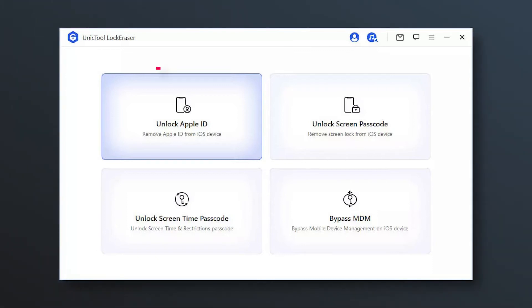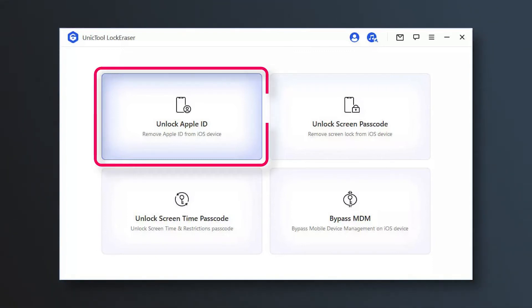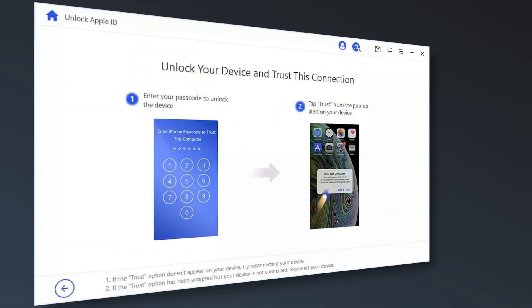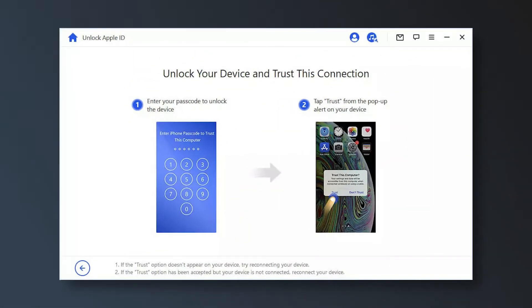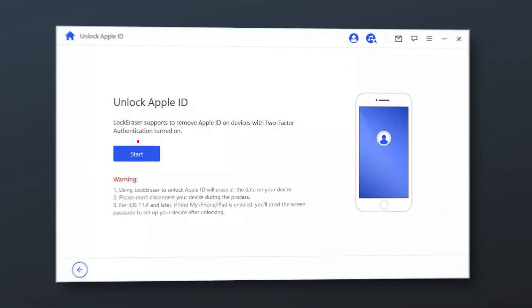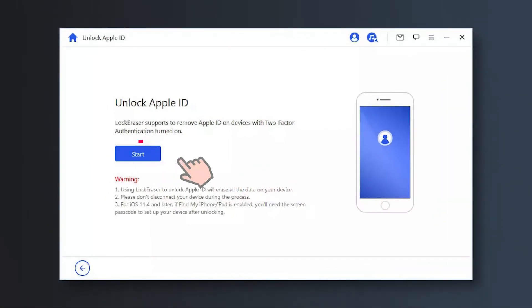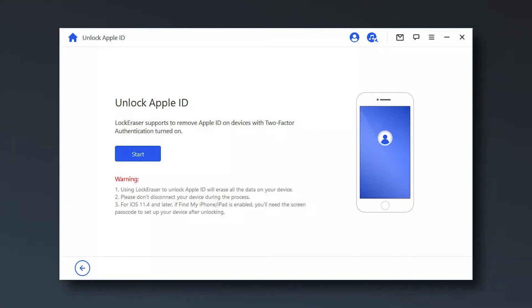Then choose the unlock Apple ID mode. Connect your iOS device to the computer and unlock it. Click the start button to remove the Apple ID and iCloud account presently associated to your iPhone, iPad or iPod touch.